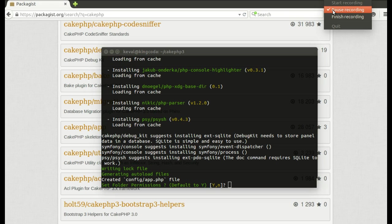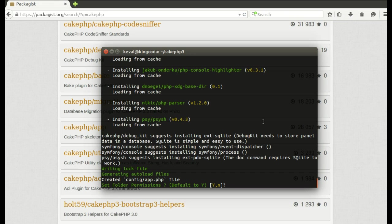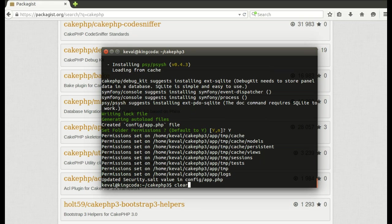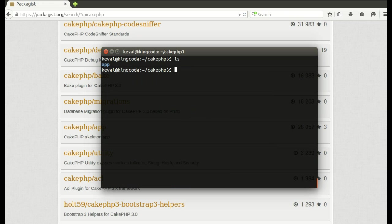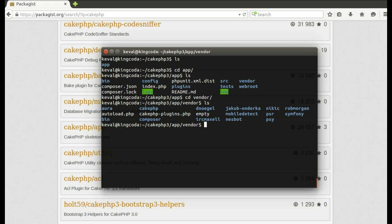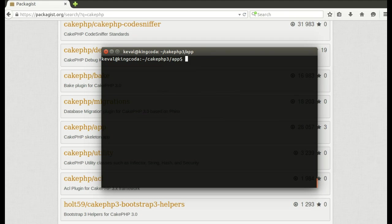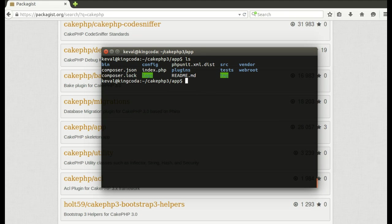While installing it might ask you if you want to create config/app.php, which is a configuration file. I'll just go ahead and say yes. It looks good. Now if I do ls, I see app directory and these are the library files which are under vendor, and you can see autoload.php which I'll cover in future lessons. For now, you might want to check if your logs and tmp folders are writable.